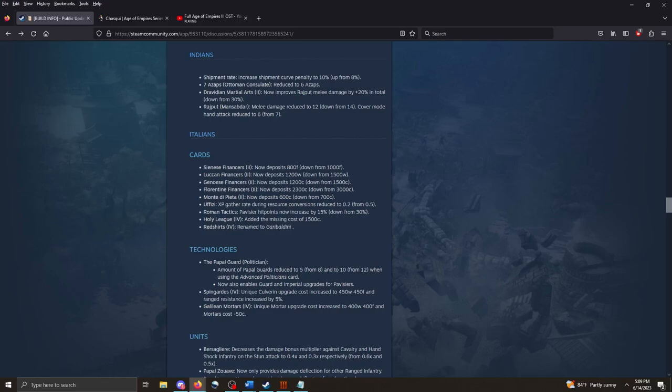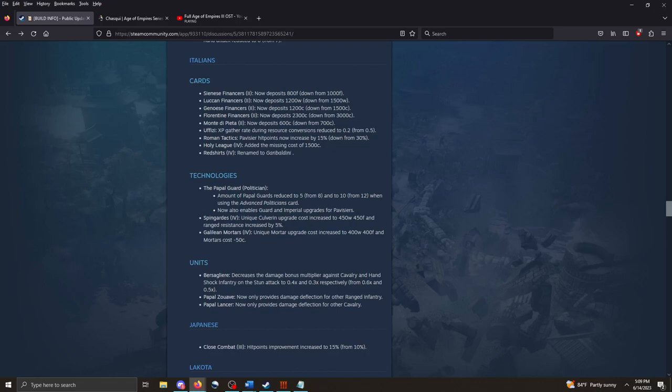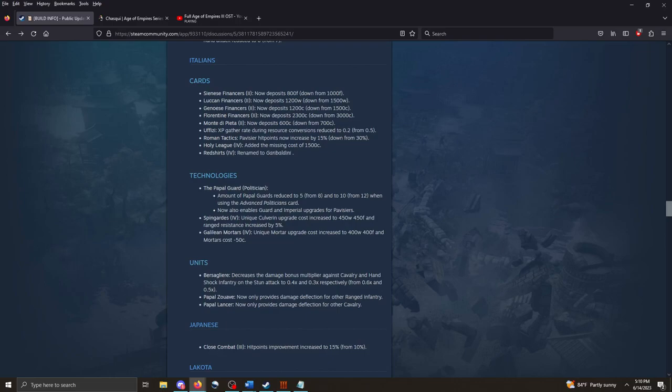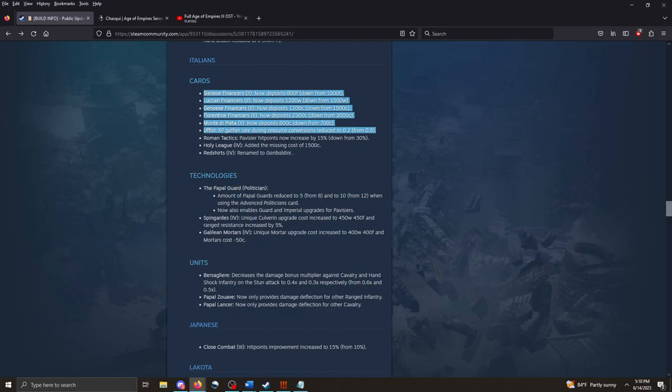The Italians. We've got some interesting things here. First, these various financier cards are giving you less. So whenever you see, for example, 800 food, in practice what that translates to is, if I'm not mistaken, it's going to be 400 wood and 400 coin. These resources split in half for the other two. So when you see 800 food, to my mind's eye, that means 400 wood, 400 coin, instead of 500 wood, 500 coin. And so for all of the financier cards, you're getting fewer resources. That kind of stings. The Ufizi gather rate during resource conversions, reduced to 0.2 from 0.5. So the Lombard overall, I think, has been nerfed with these various cards.